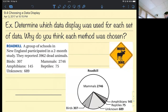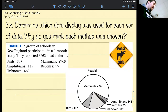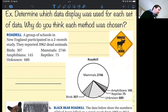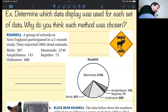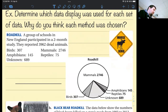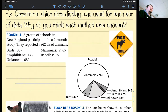First example: determine which data display was used for each set of data, and why do you think each method was chosen? The problem states that a group of schools in New England participated in a two-month study. They reported 3,962 dead animals — 307 birds, 2,746 mammals, 145 amphibians, 75 reptiles, and 689 unknown because their bodies were so mutilated they couldn't tell.